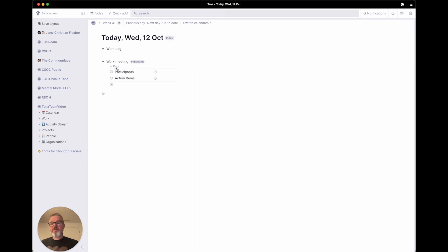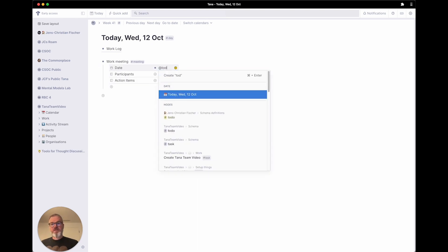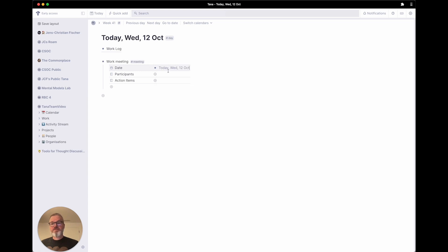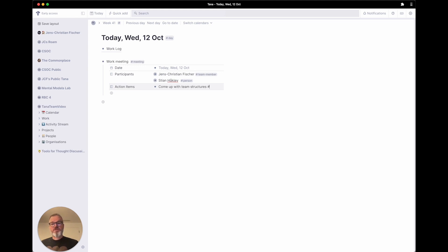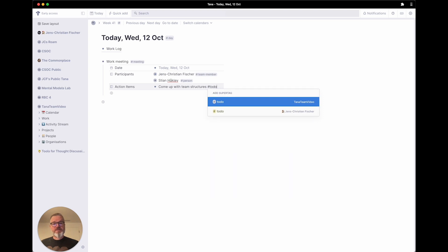We have a date — the date is hidden by default. Let's use today as a meeting. I'm in this meeting, and maybe Stian was in this meeting. And as an action item, we would like to come up with team structures.